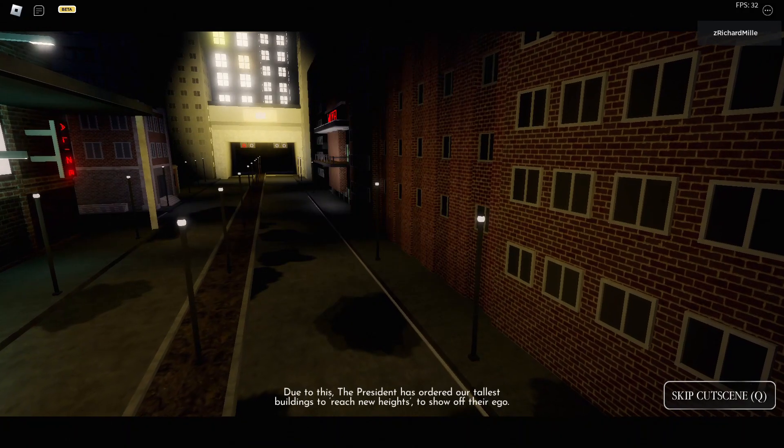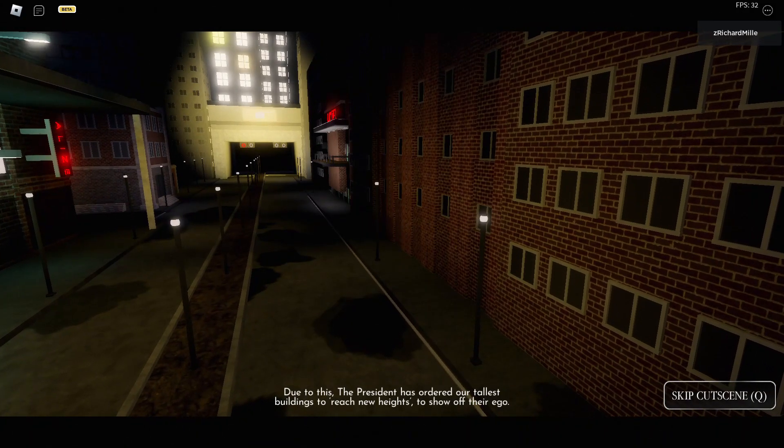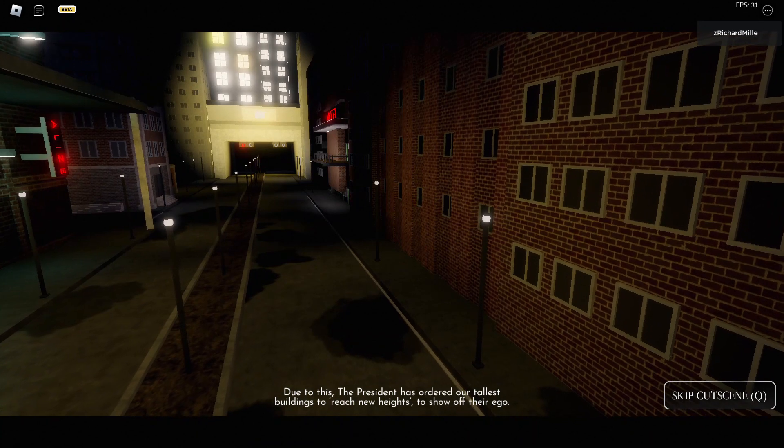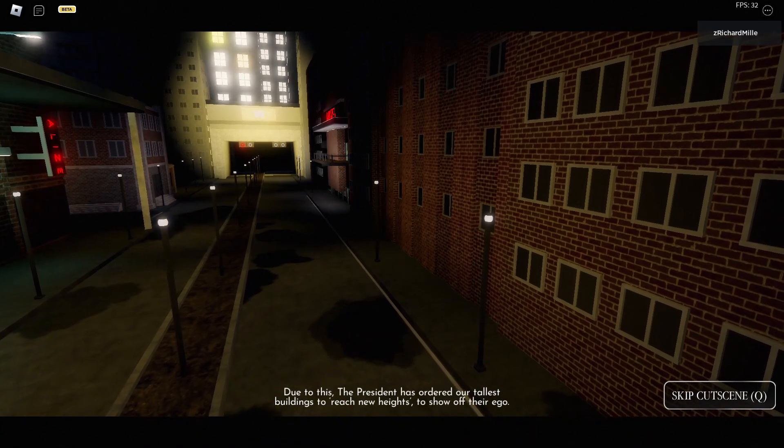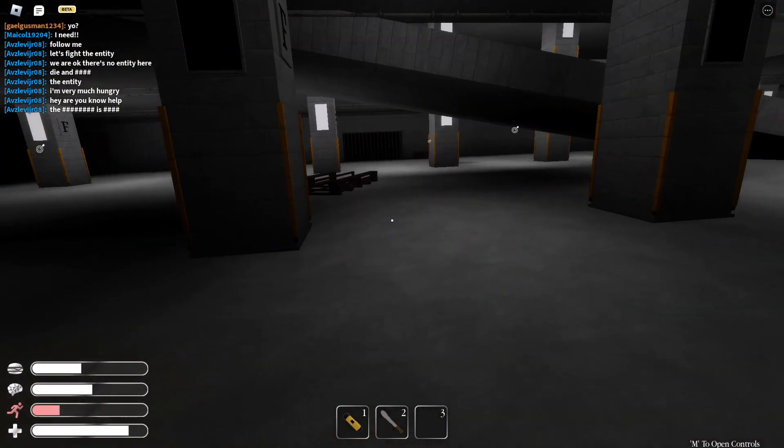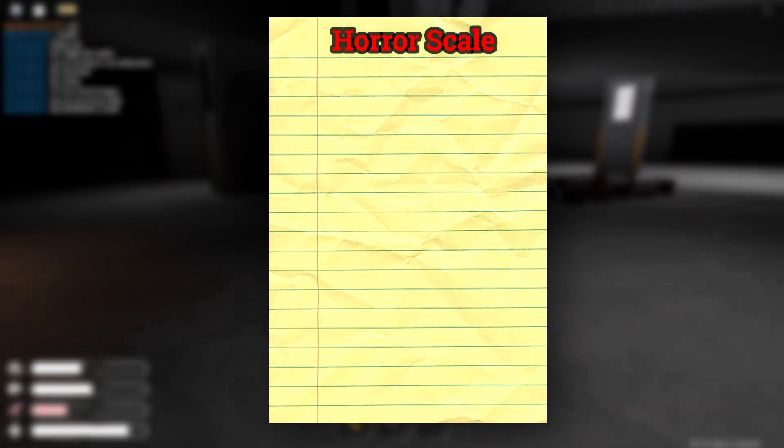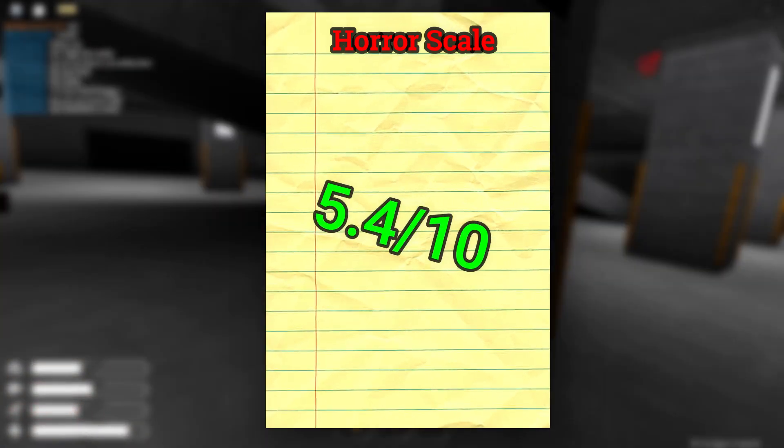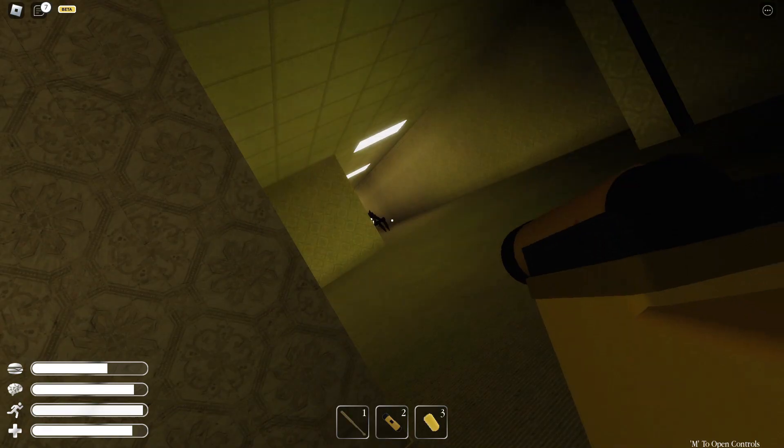Level one could be, I guess, somewhat breathtaking in your first playthrough. But once you figure out your main goal, everything kind of goes smoothly. The lore that was previously played really sets a good imagination in your head on what to expect, but really overall it's a solid level. Not too scary, not too bad. Horror scale for this level is like a solid 5.4 out of 10.